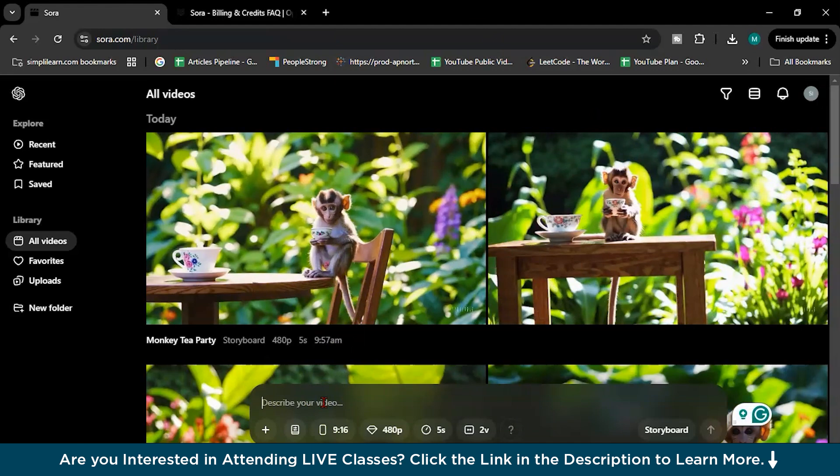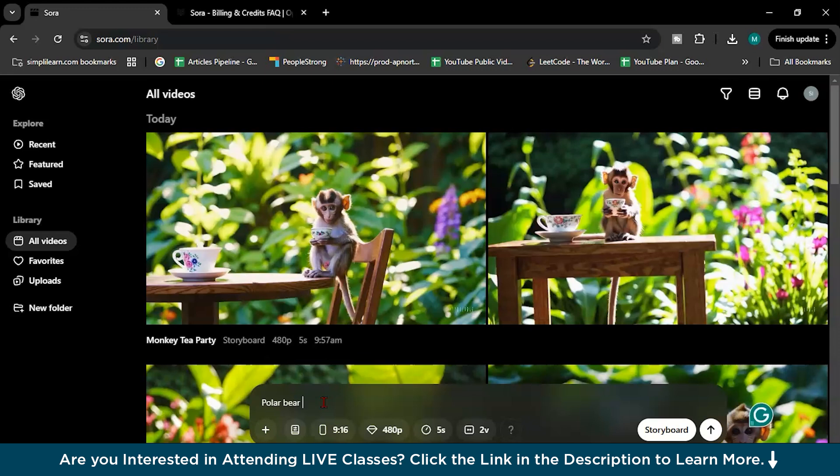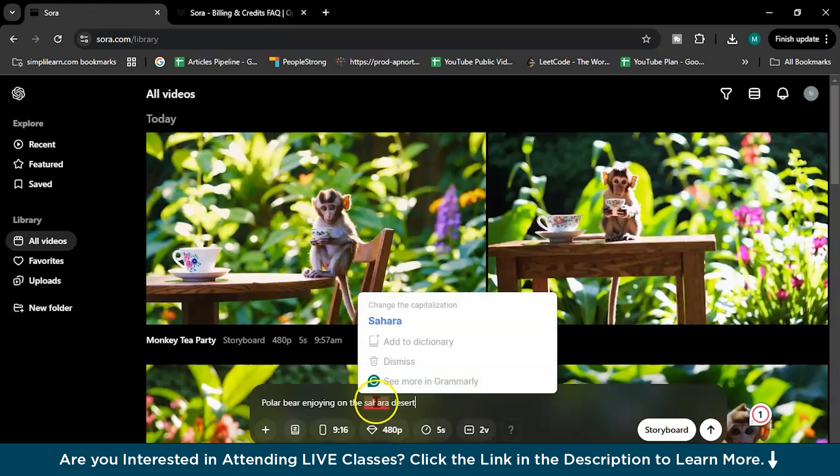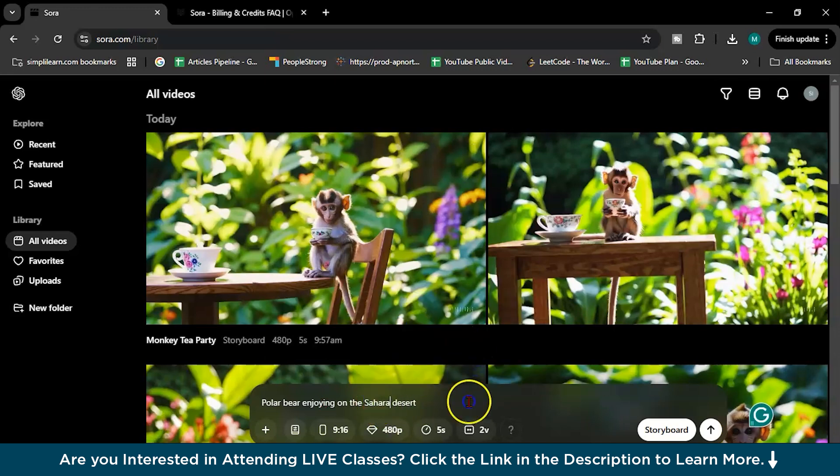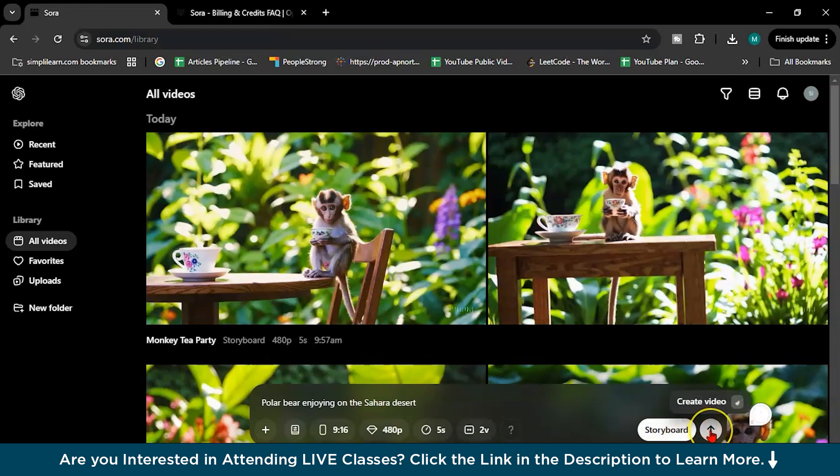So yes, let's do something creative. So I will write here, polar bear enjoying on the Sahara desert.